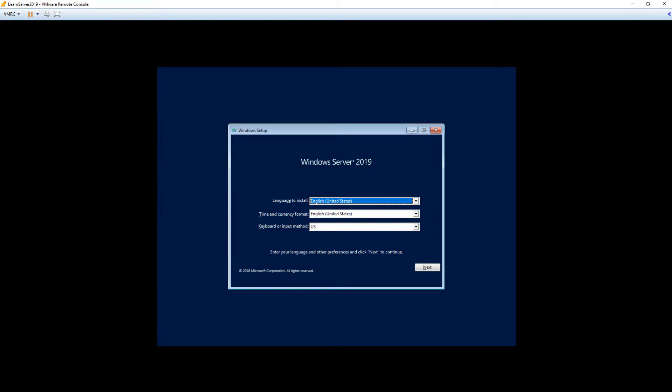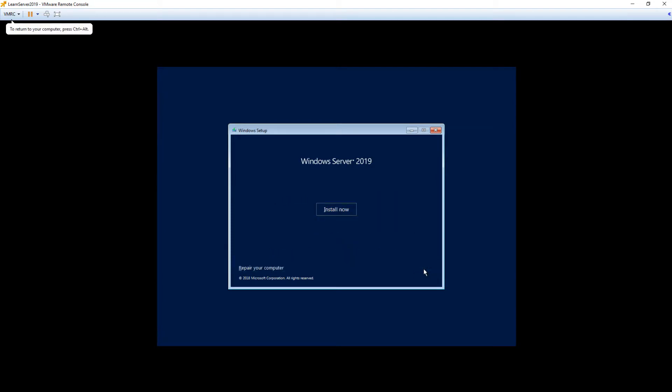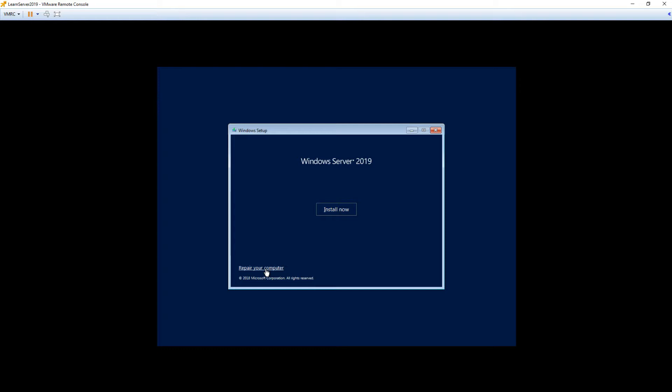Once we're into the beginning of the install, we're going to select our language. Here it's going to be English. We'll click Next and then click Install now. Notice, down here at the bottom, that there is a repair mode option, repair your computer. If we had already installed Windows Server 2019 and it got hosed and we needed to get into the operating system and run some commands on it, that's what we would use this for. But we're doing a fresh install, so we'll just do Install now.